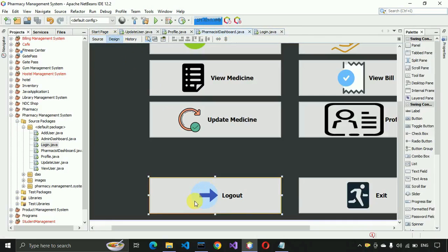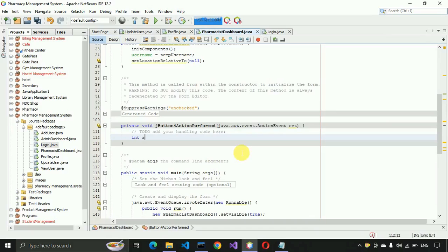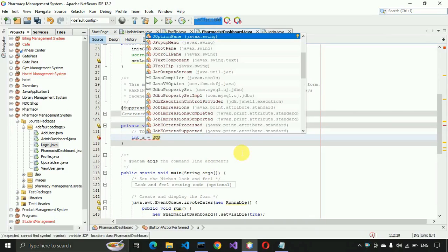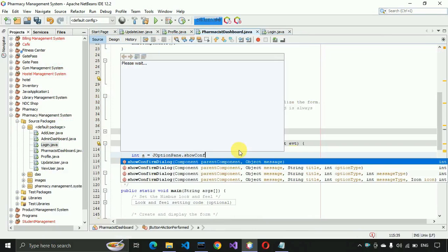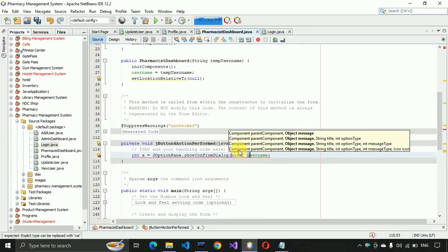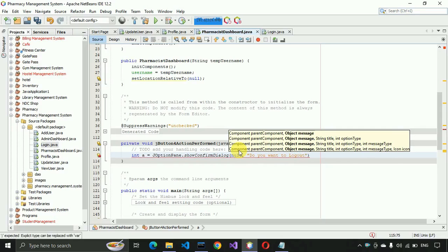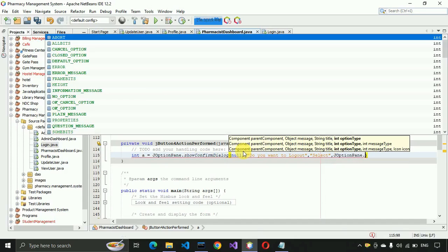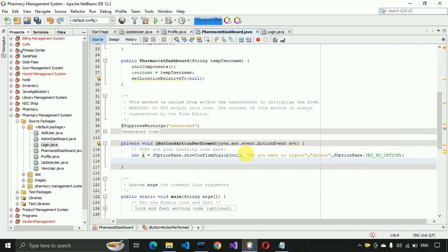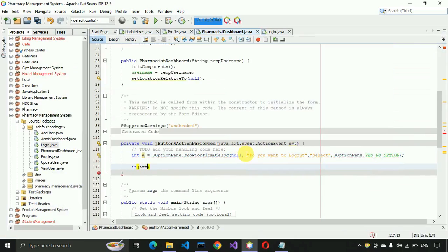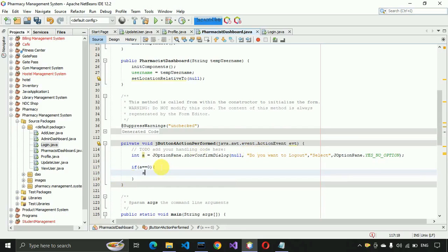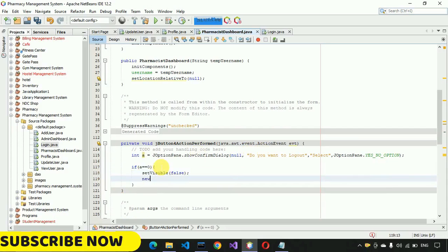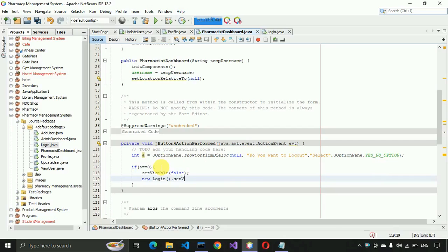Now we go to the logout button and write the code. We pass null, then a message saying 'Do you want to log out?', and use JOptionPane with YES_NO_OPTION. If the result equals zero — meaning the user selected Yes — we set this page's visibility to false and set the login page's visibility to true.